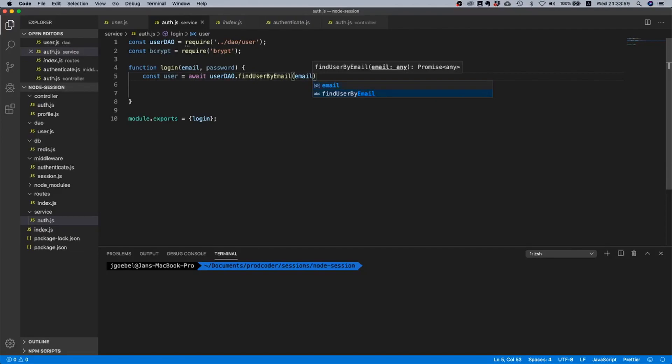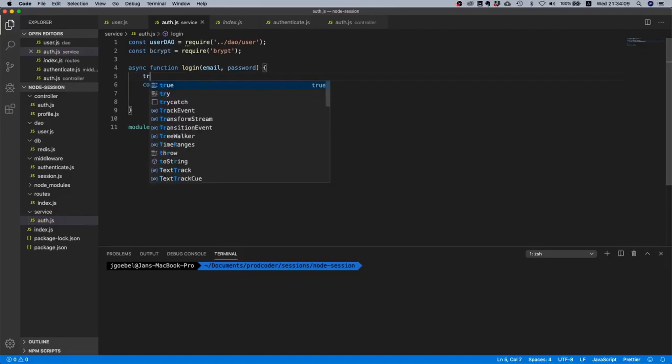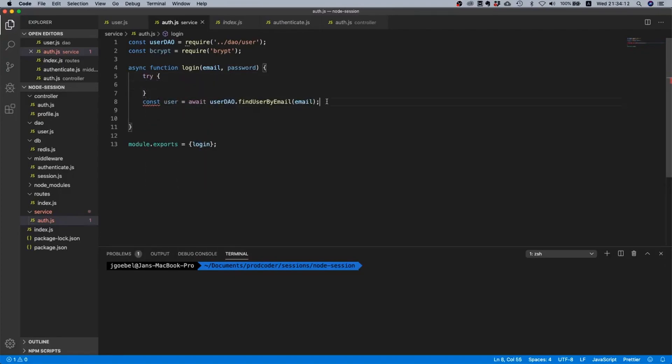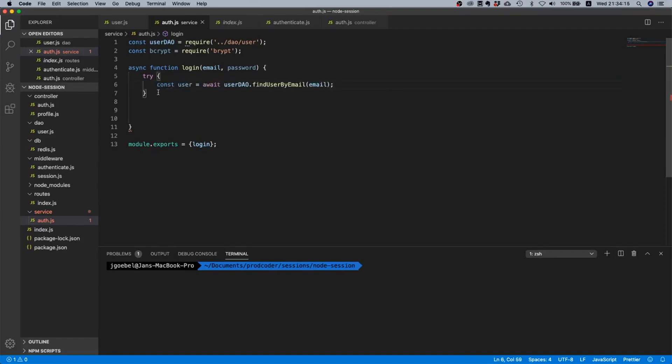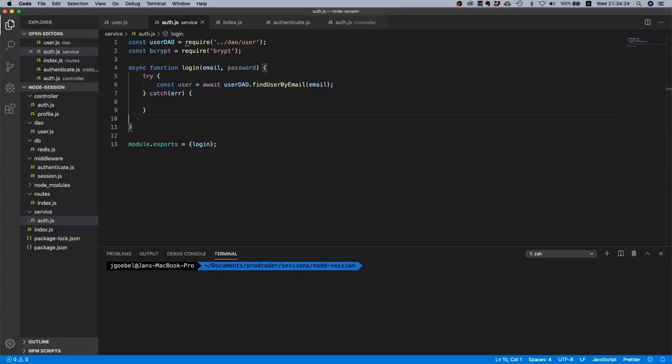Now there are a few things here. For one we are using await inside of our function, that means we need to declare it async. And because we're using await inside of our function we should wrap it inside a try catch. You should always do that, like if you're using await always surround it with try catch.